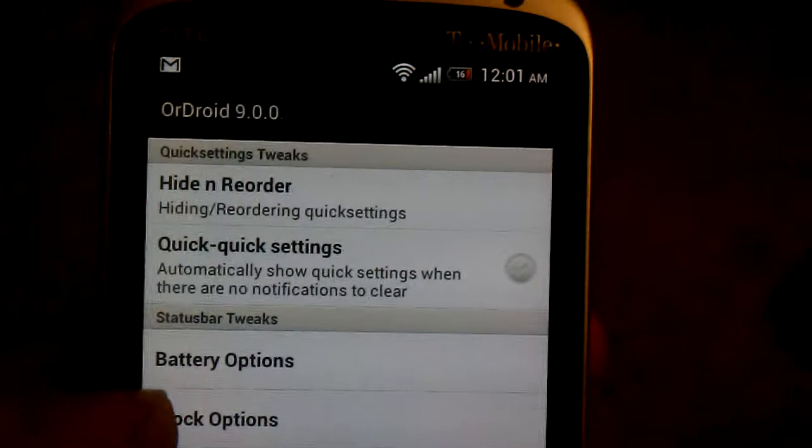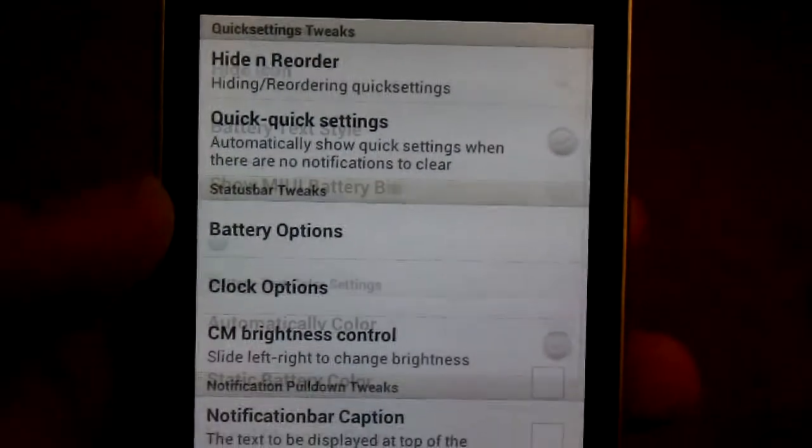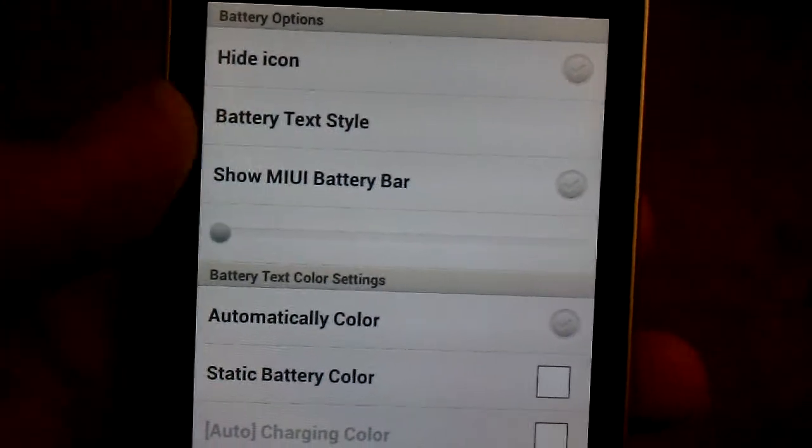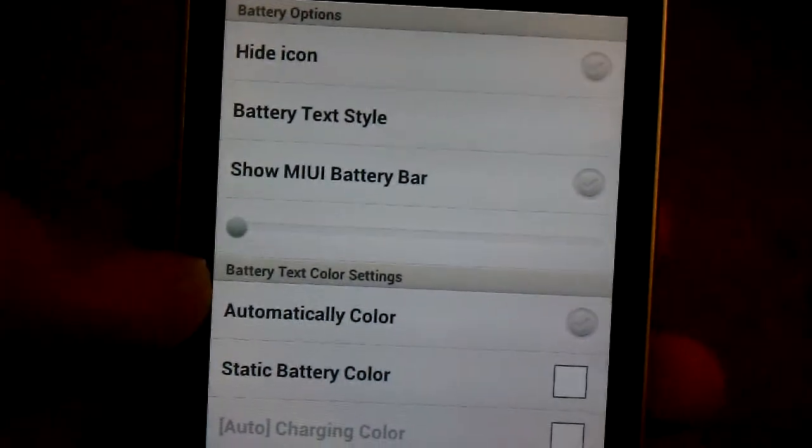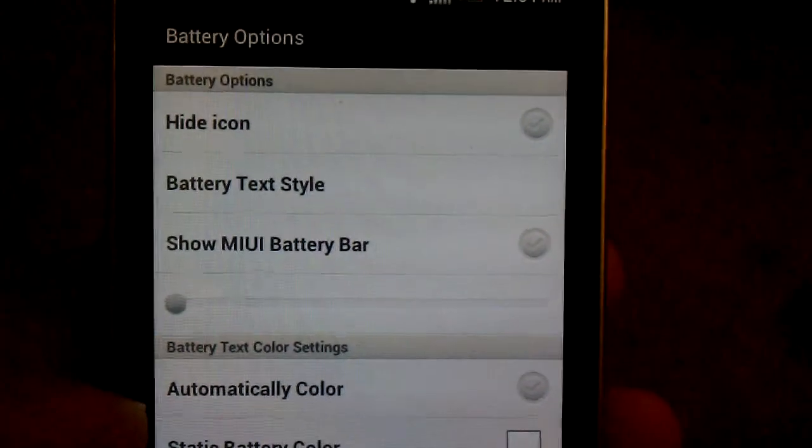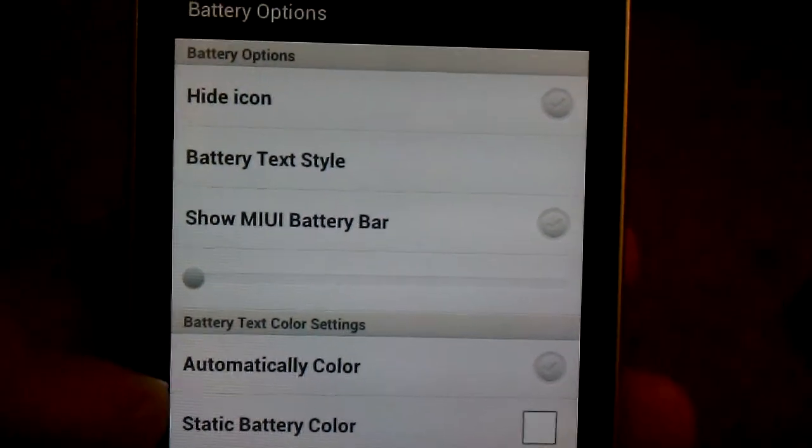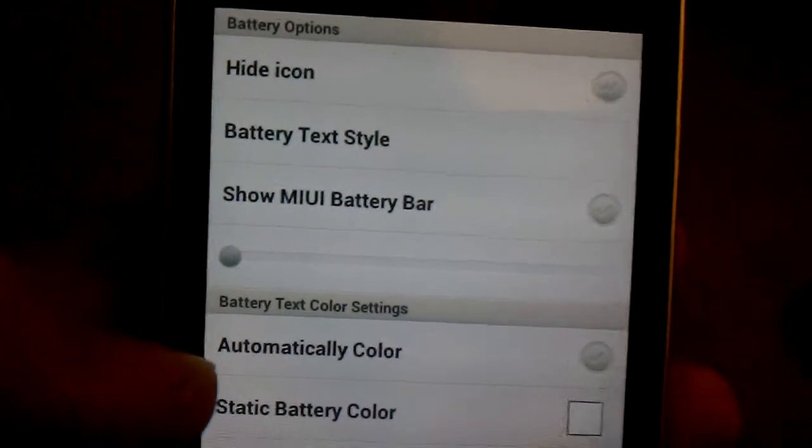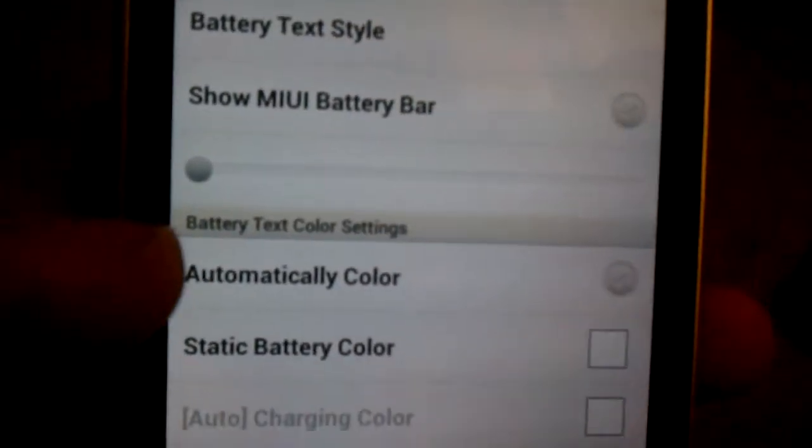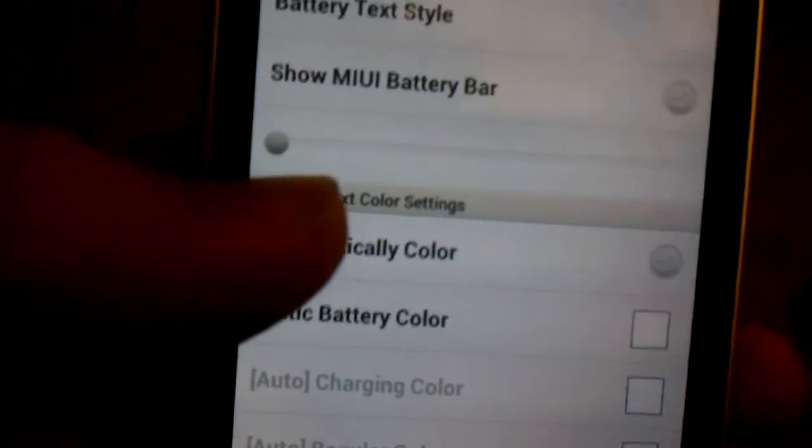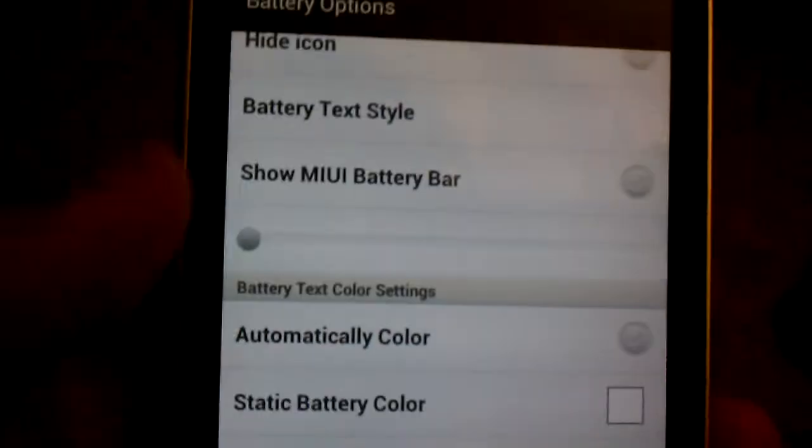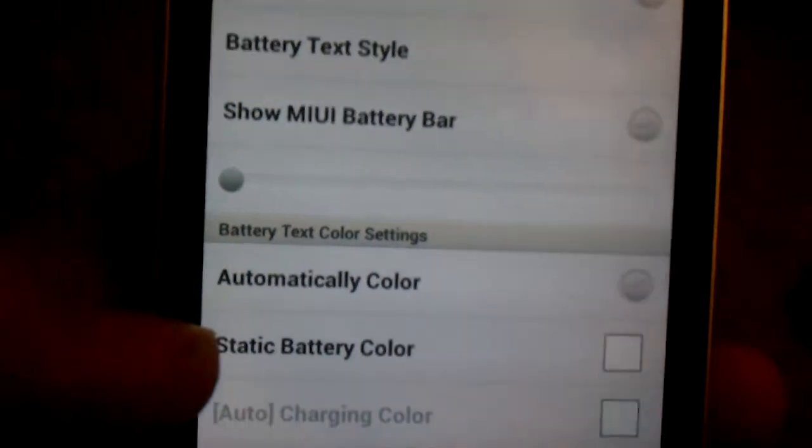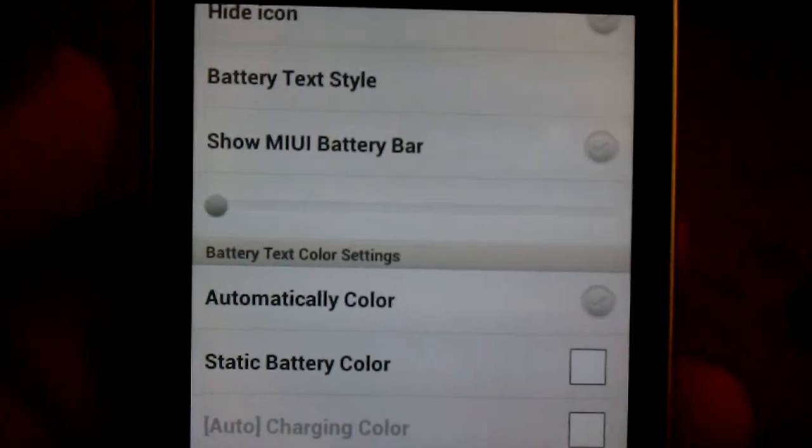You can change how the battery looks. You can hide the icon, battery text style. Right now it's just the percentage at the top where it says 16. You can hide the MIUI battery bar where at the very top it goes across. But I don't really use it, but I'll show you.